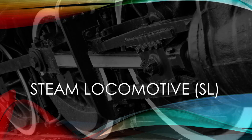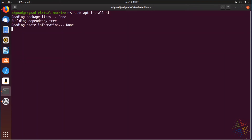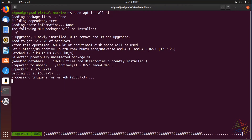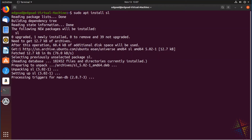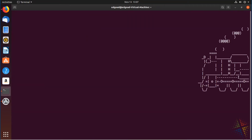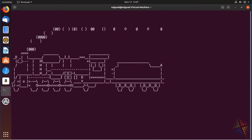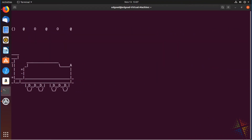Nothing would be complete without a train. So let's go ahead and install sl. SL is a train for our screen. As soon as that's loaded up, let's call sl, and look at that — we've got a nice little steam locomotive rolling right across our screen.